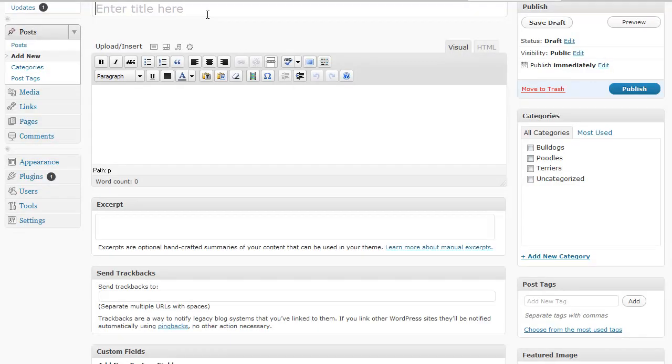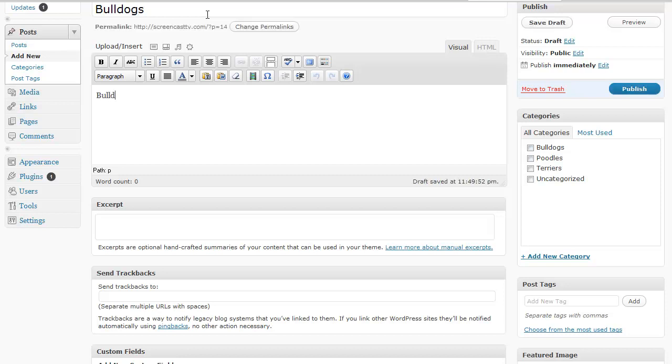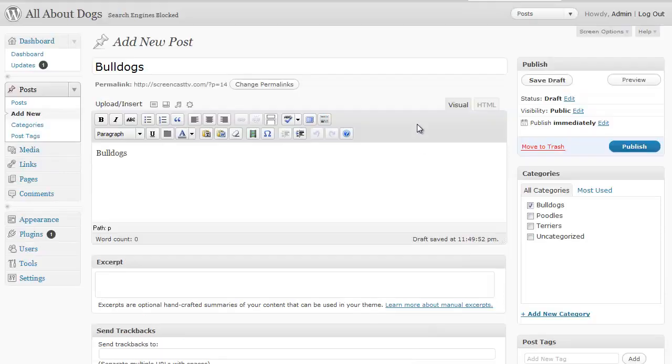Let's say this is going to be about bulldogs. Instead of having to create a new category, I've already created one. All I have to do is simply just check that box that it's about the bulldogs category and that's it. And then just click publish.